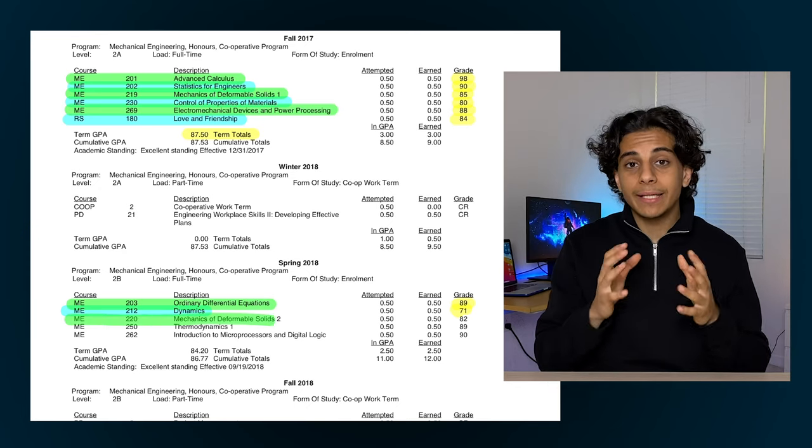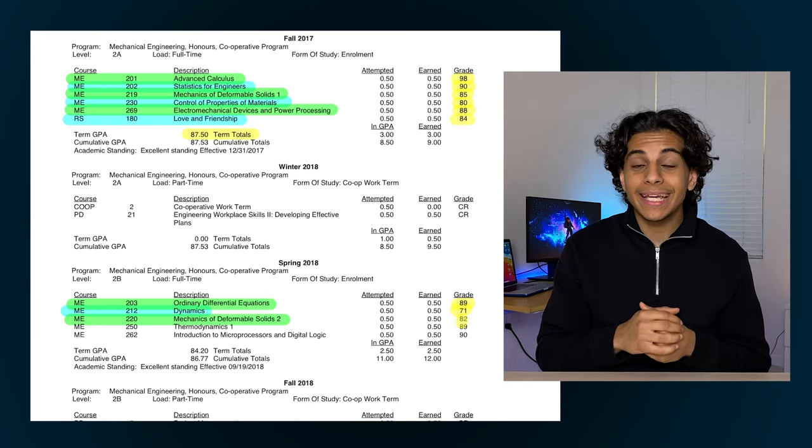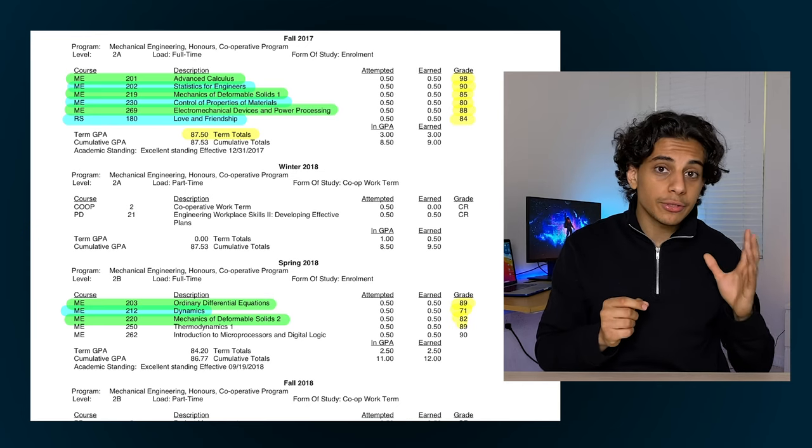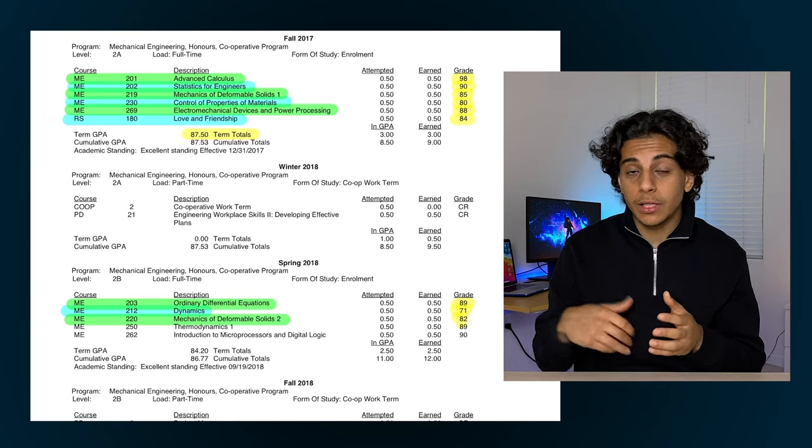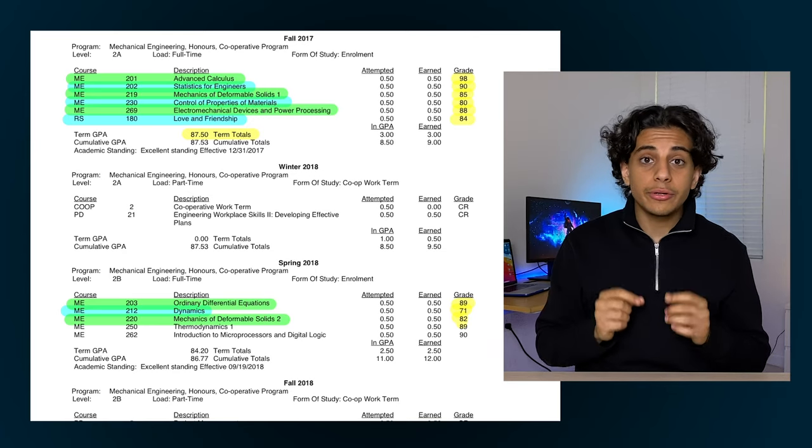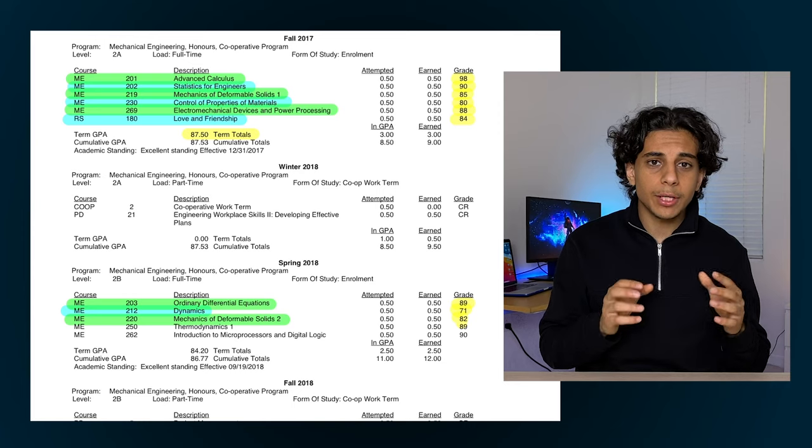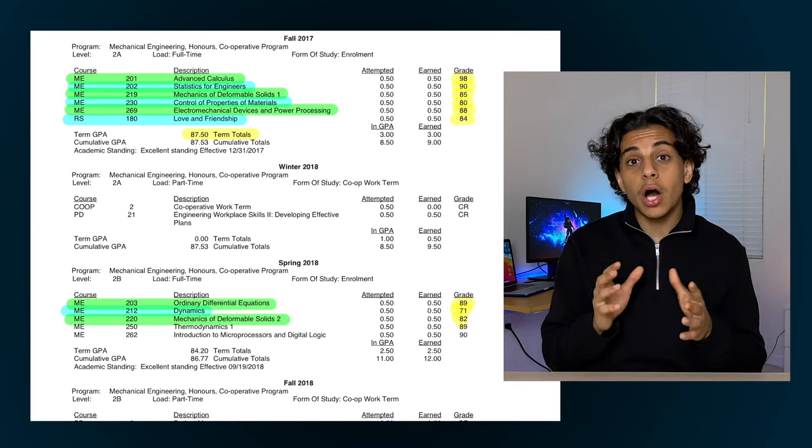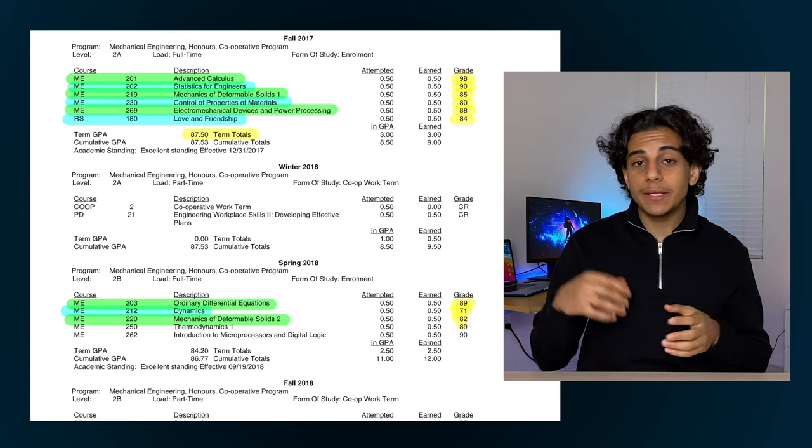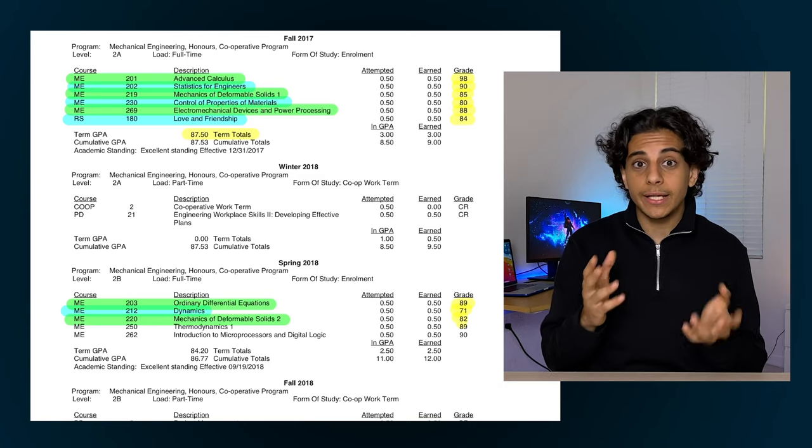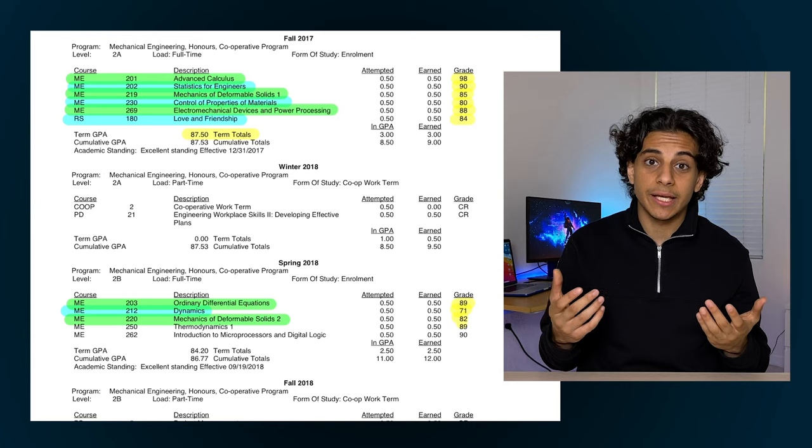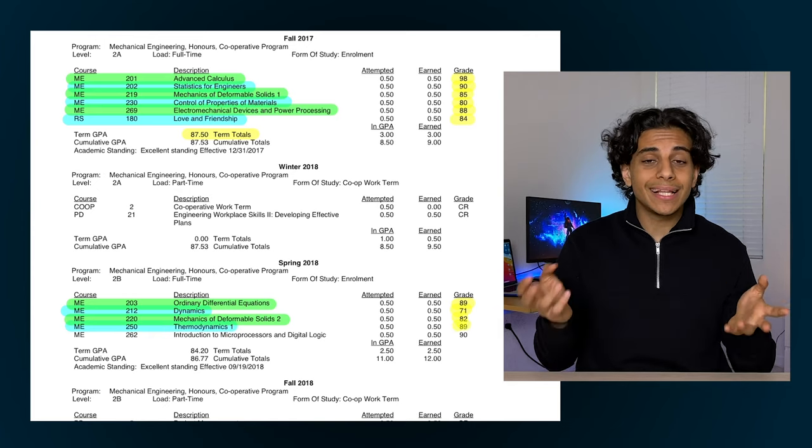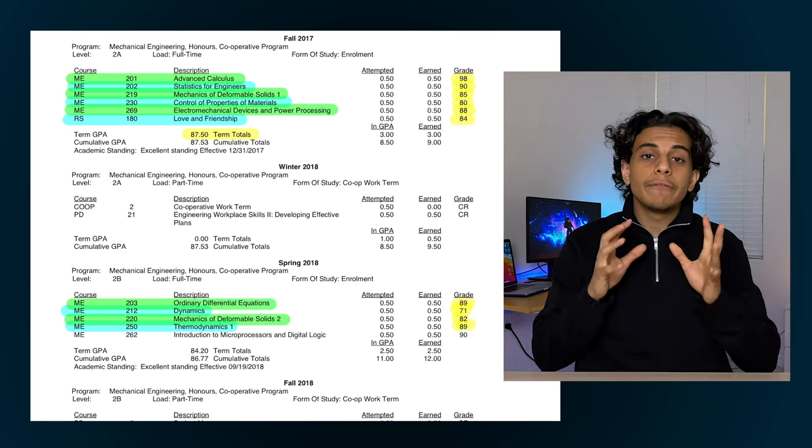Third course I took was called mechanics of deformable solids 2 where I ended up getting an 82%. I really enjoyed this course because a lot of the material taught in it was actually very useful in a lot of the mechanical engineering job interviews that I had. I had a really good understanding of the course content, but I think the reason my grade was a little low for this course was just because of how long the exams were. For both the midterm and the exam I had two and a half hours to finish them, but it was just ridiculously long that I wasn't able to finish it in time. Next up we got thermodynamics where we learned all about controlling heat and energy, and I ended up getting an 89% in that course.